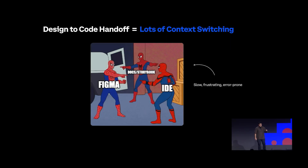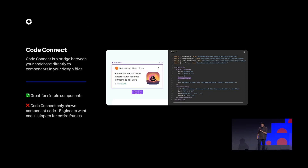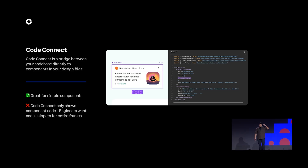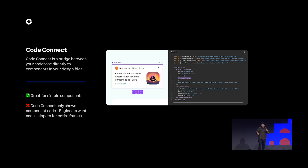To solve this context switching problem we implemented a feature called Code Connect. Code Connect is a mapping between your design component and code component. As you can see in the screenshot, any engineer can now click on a component in Figma and see a live snippet of the code in the dev mode sidebar — including import paths, composition of sub-components within a parent, and design props being applied to code props.